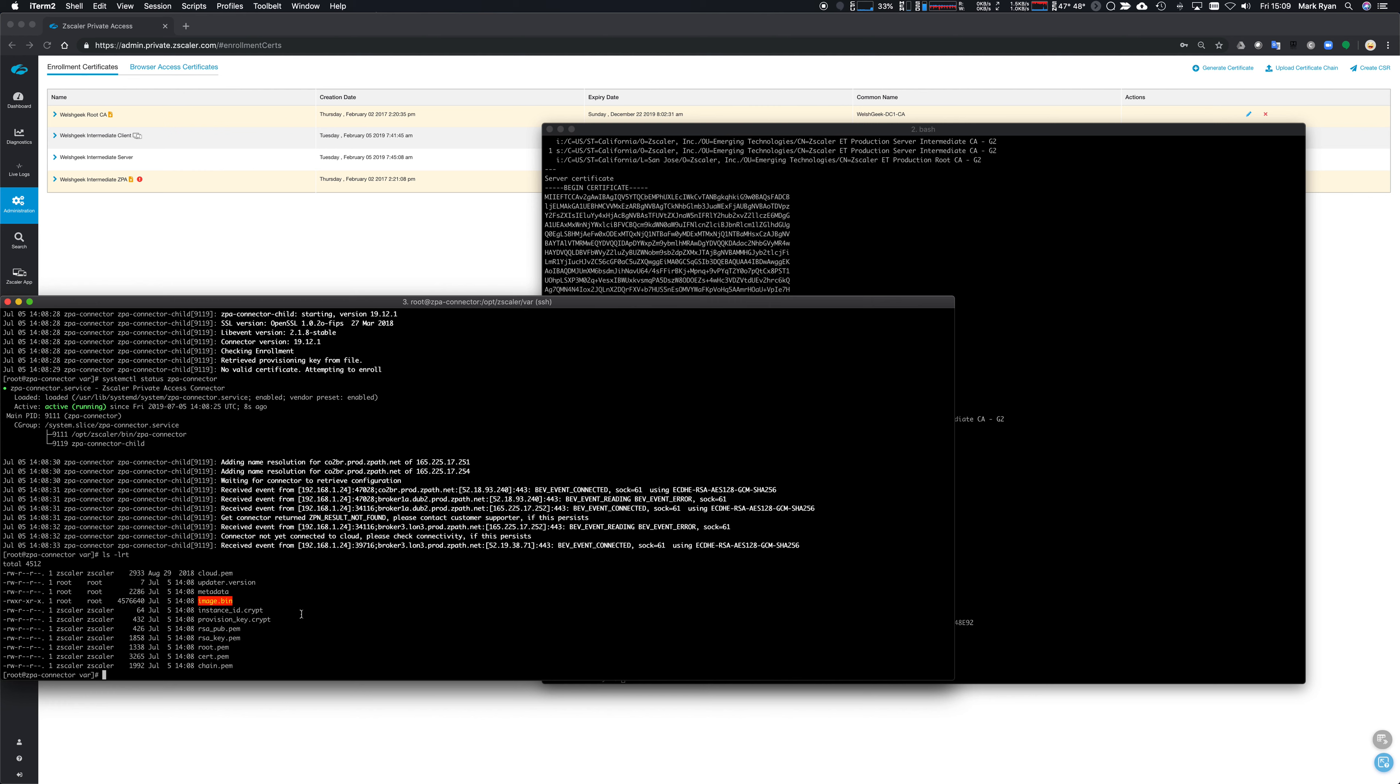And that's because we're checking the pin certificate we're getting back, because we want to have a pin certificate since we're going to exchange over that TLS connection our provisioning key. And the provisioning key is a secure sensitive document - it's going to enroll this connector, so we don't want to lose that data.